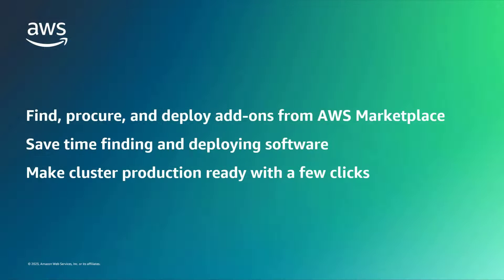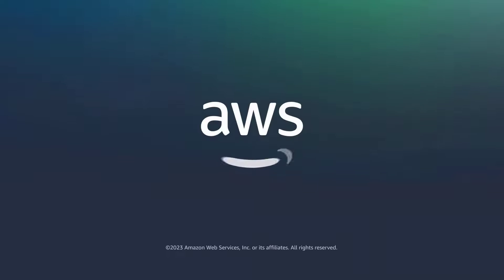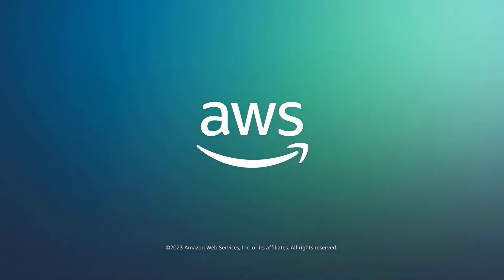You've just seen how to deploy third-party add-ons from AWS Marketplace to Amazon EKS clusters. You can learn more about this topic in the description and links for this video. Thanks for watching. Now it's your turn to try.